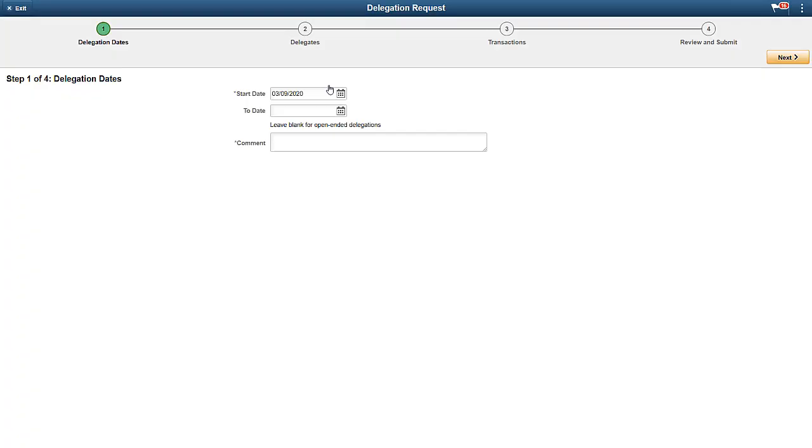Use the Delegation Request page to begin the creation of a delegation request by entering a start date, an end date, and comment on the delegation. Note that you don't have to enter an end date for open-ended delegations.